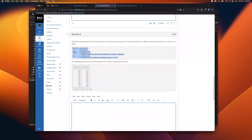Question four says: rewrite the following query — which has two subqueries — into a multi-column subquery. A multi-column subquery means we're selecting more like a table rather than a single value. The subquery should use a filtered cross join between the film and actor tables. Currently it uses two subqueries and we're going to turn it into one.